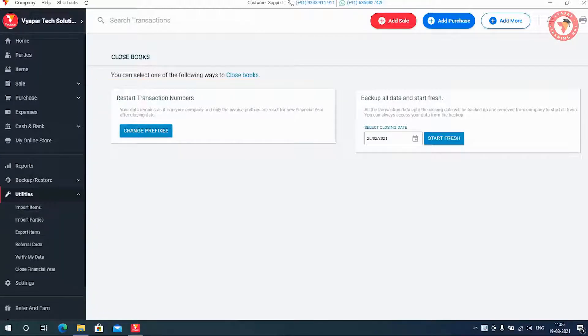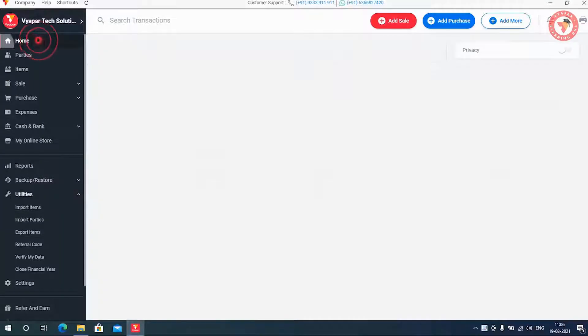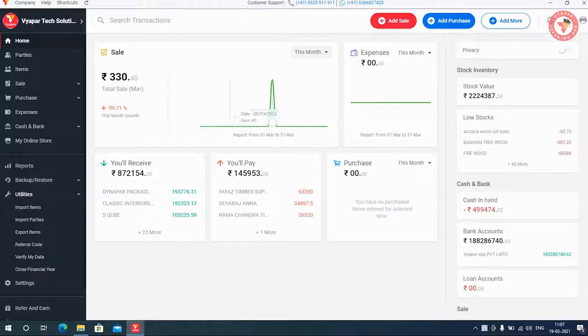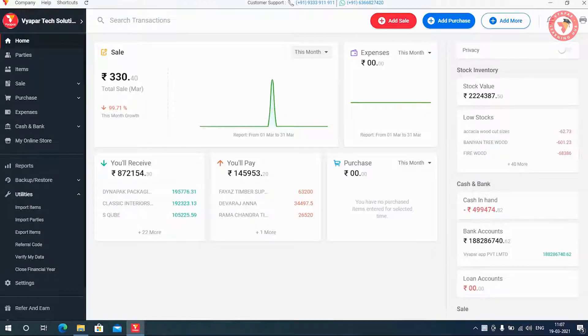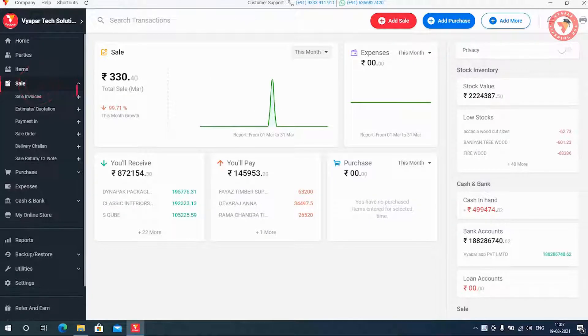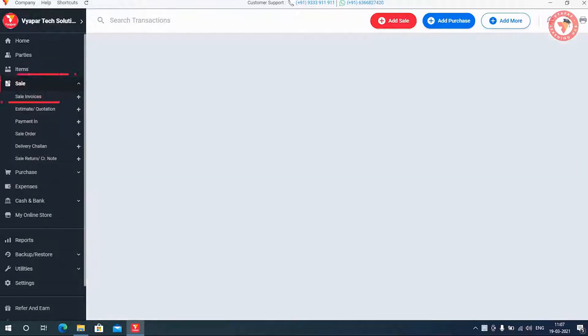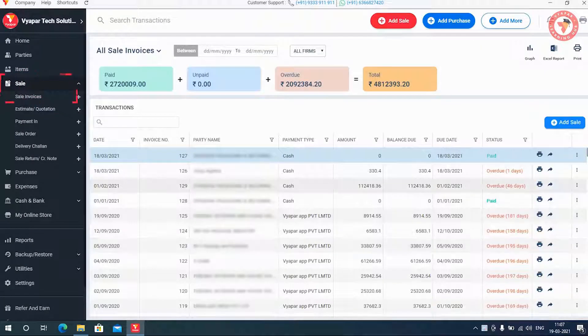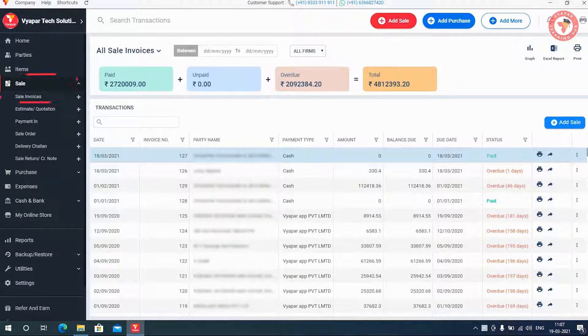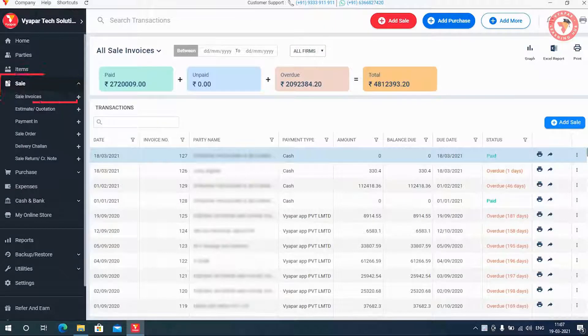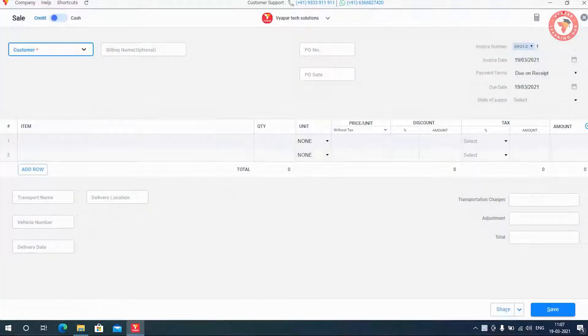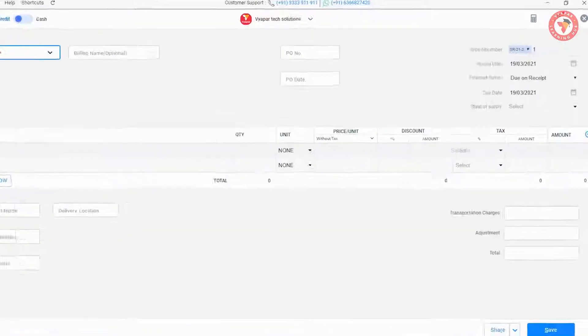That is, whatever your data was, it will remain as it is. You can see your sale, your receivable payables, and everything is same on the screen. If we see the transactions, then your sale transactions and all the transactions will also be reflected in the existing company. But only your new invoice will be generated with a new invoice number.